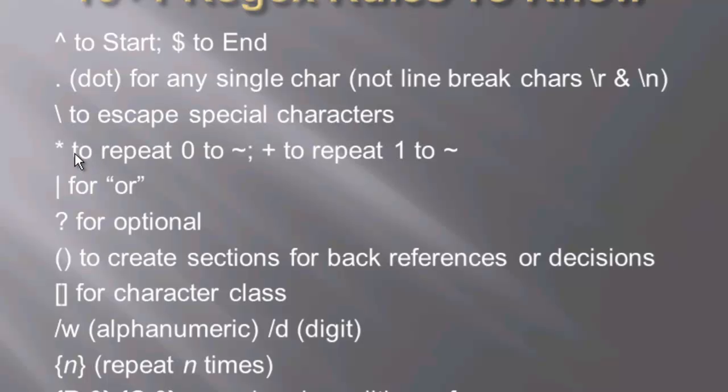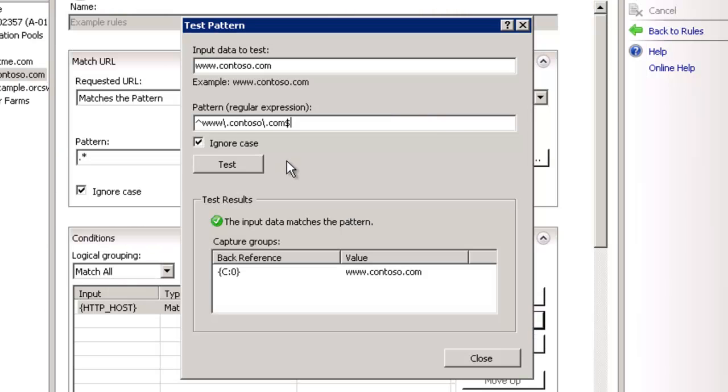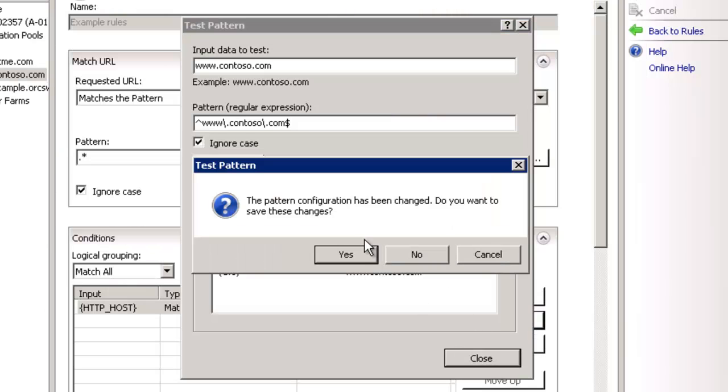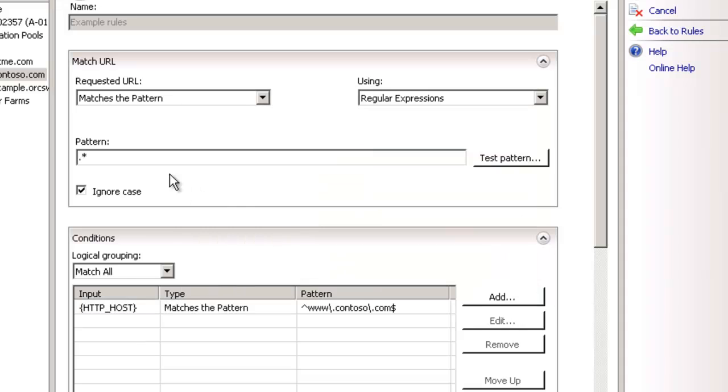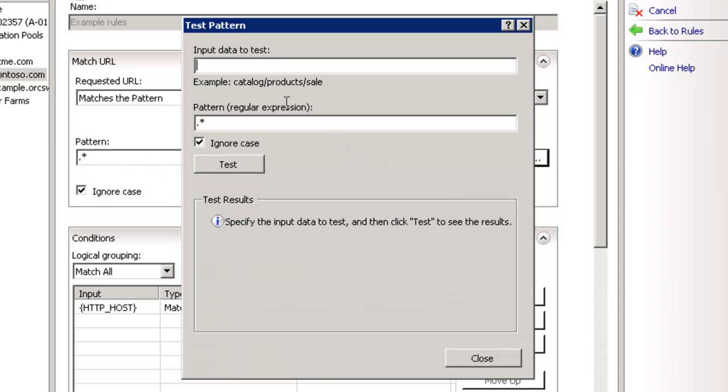Okay. So moving along to the fourth item here is to repeat zero or more times is our star. And then a plus is to repeat one or more. So this is kind of a fun one. Let's take a look at this. Let's save this. Let's go back up to this top rule here.